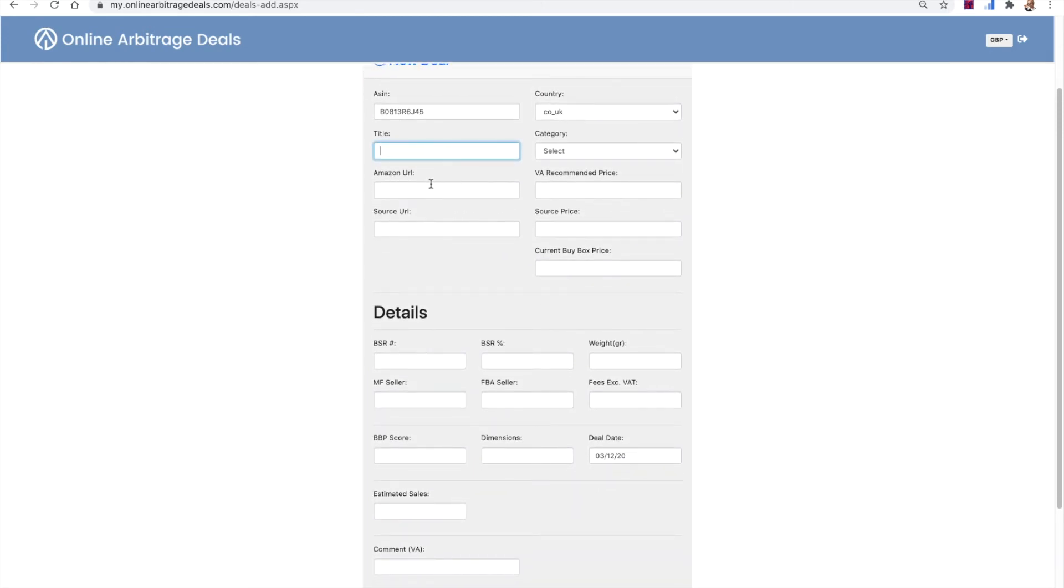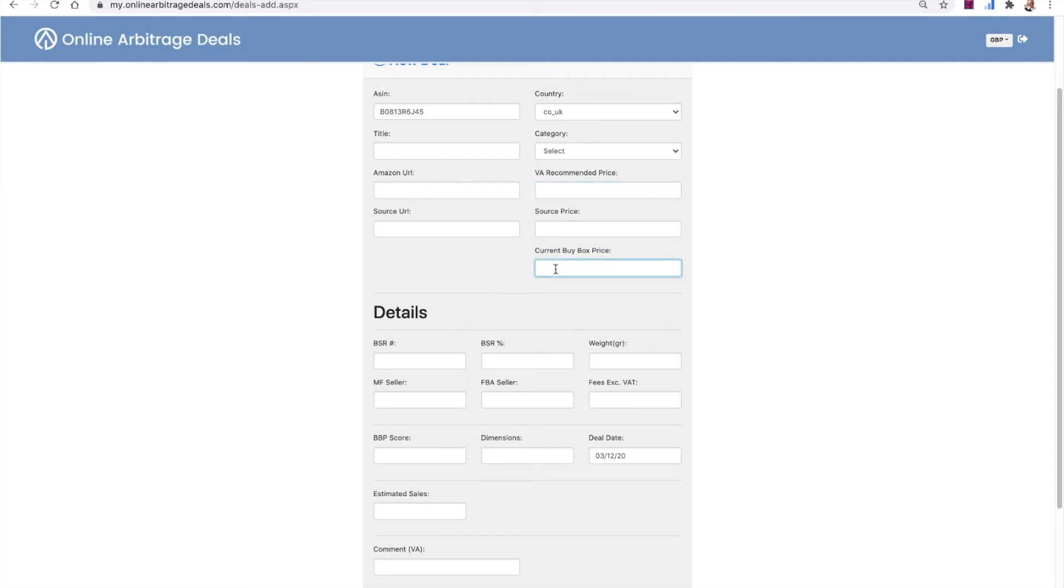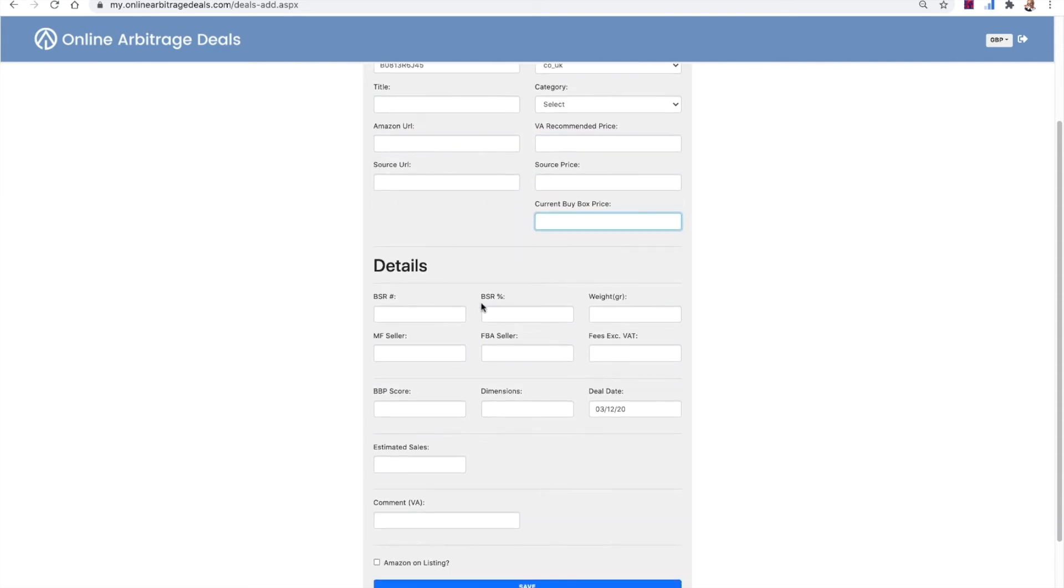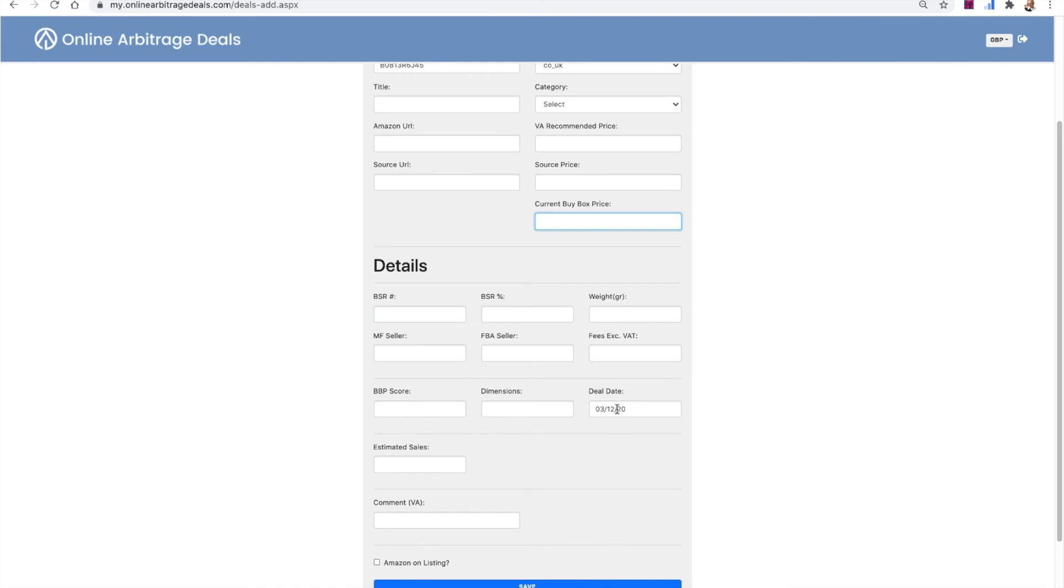So you need to put the title, the Amazon URL, the source URL, obviously it could be .co.uk, the category, the recommended price, the sourcing price, the current buy box price. You need to put the BSR in, the weight, how many MF sellers, how many FBA sellers, the Amazon fees, excluding VAT, buy box pro score, dimensions of the product, the date you entered the product, the estimated sales and any comments you've got, like it's three for two or 20% off voucher or whatever it is. Click if Amazon are on the listing and click save.